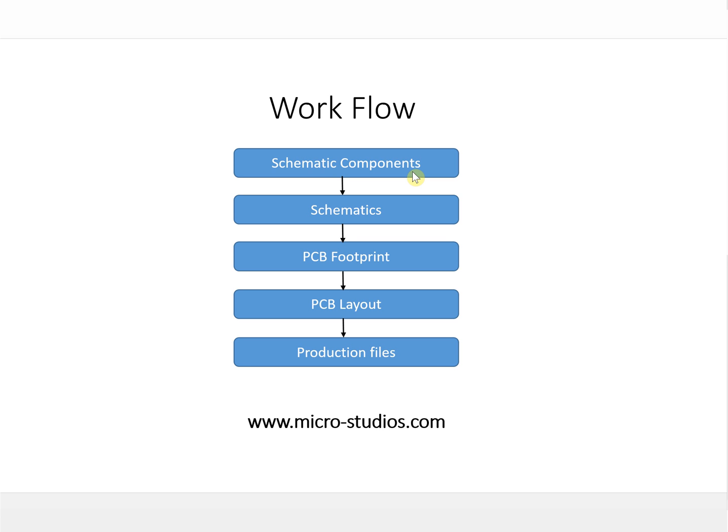You will need some special ones and your customized ones. Some new components, you have to design it by yourself and put it into a library, a customized library.